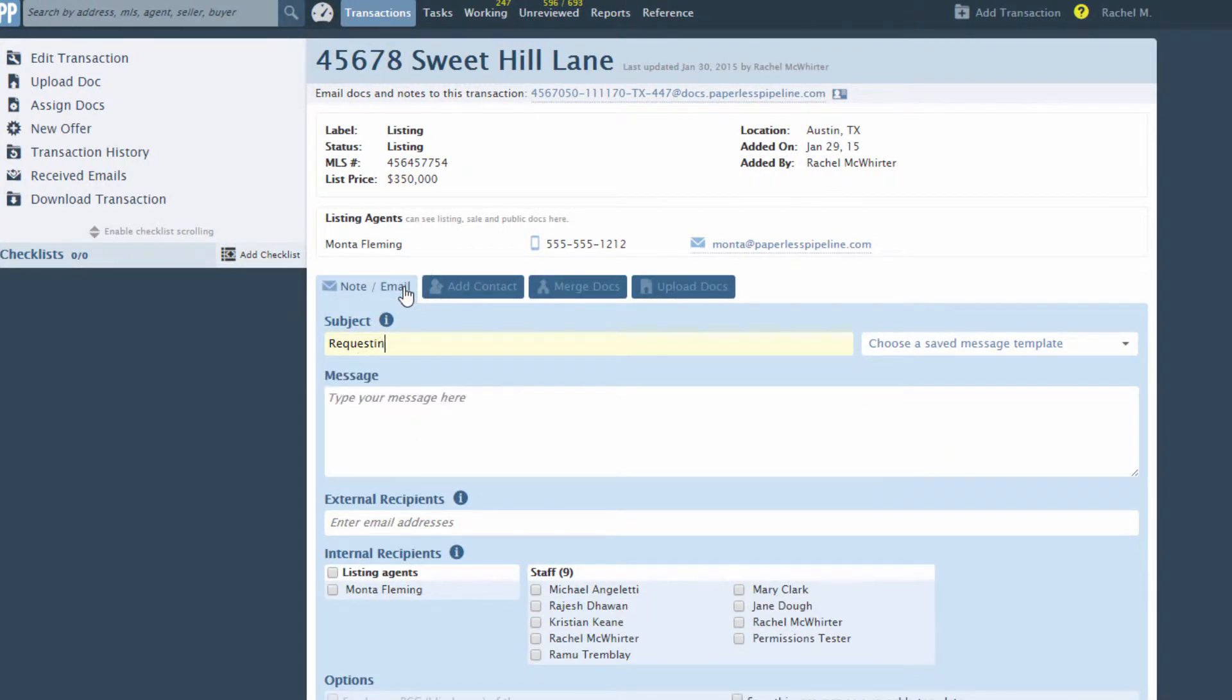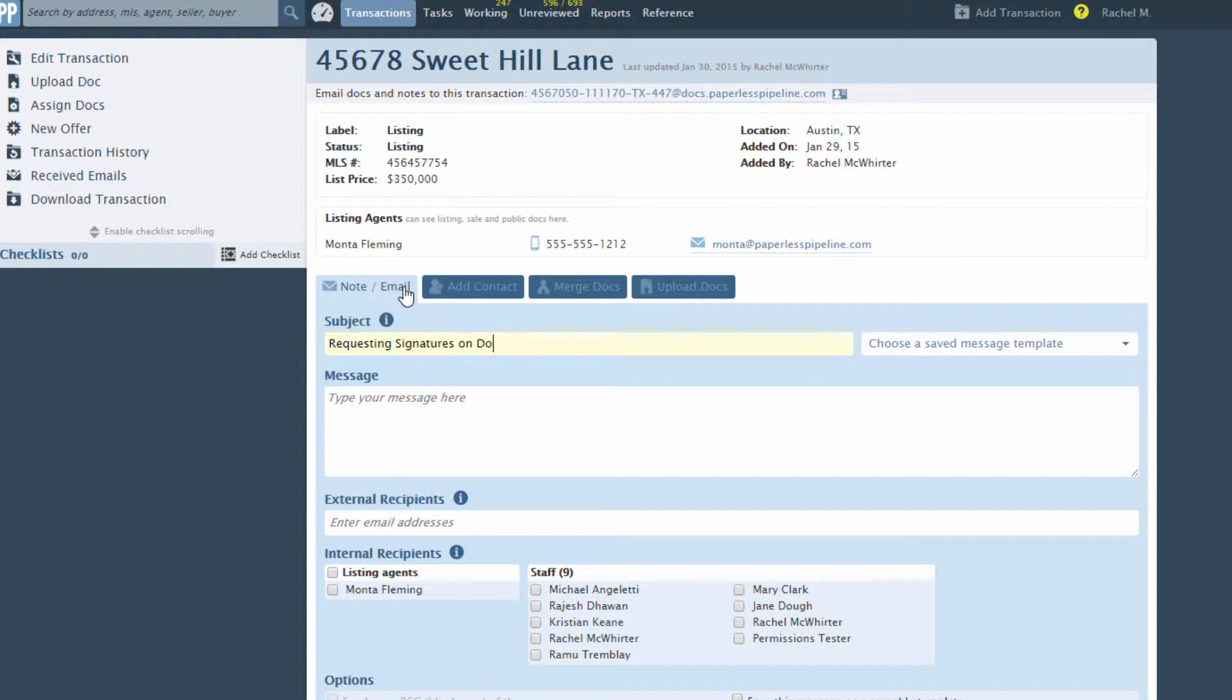Enter a subject. If you leave this field blank, Pipeline will automatically use the transaction name as the subject. If you type something here, the transaction name will automatically be appended to it.